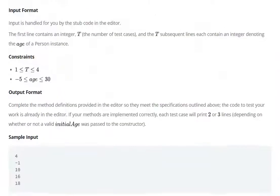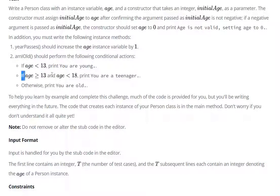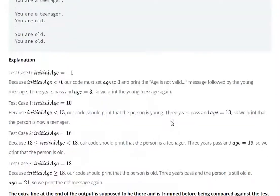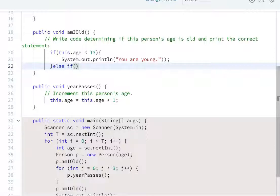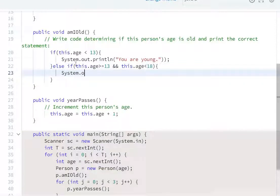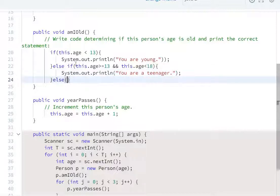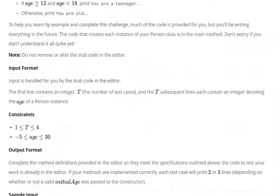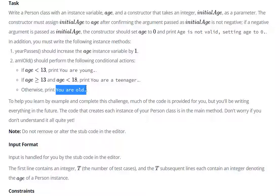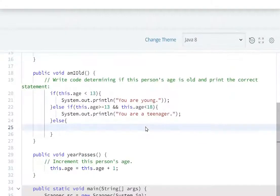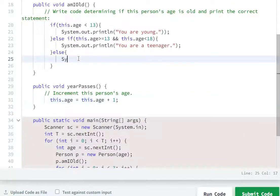Yaha pe dousari condition: if age is greater than or equal to 13 and age is smaller than 18, then print 'You are a teenager'. So second condition: if this.age is greater than equal to 13 and this.age is smaller than 18, then system.out.println 'You are a teenager'. Otherwise, print 'You are old': system.out.println 'You are old'.